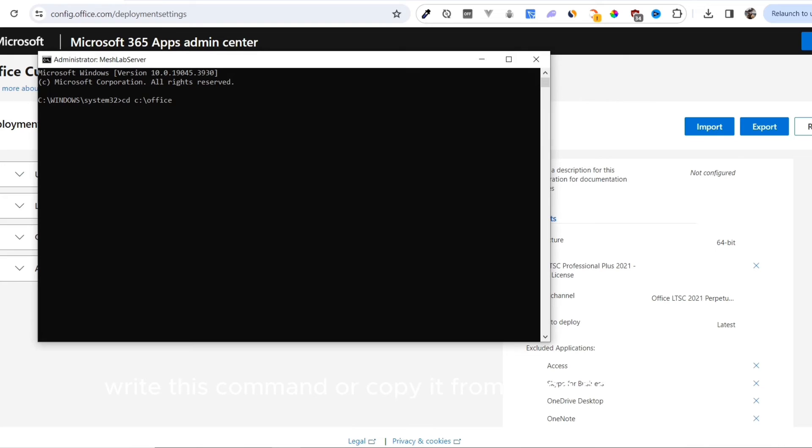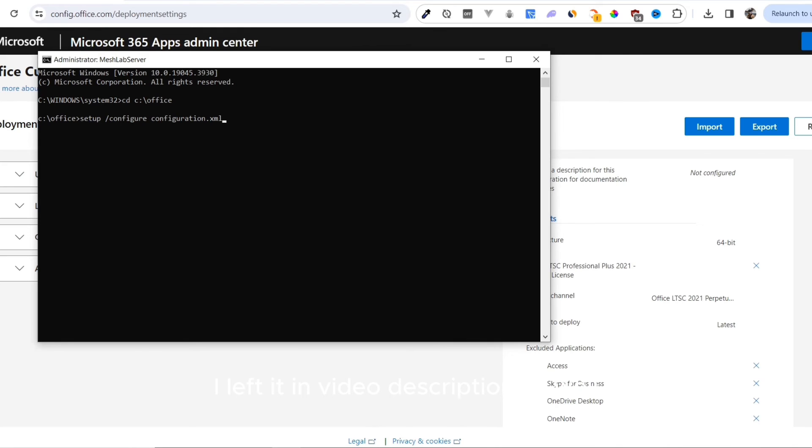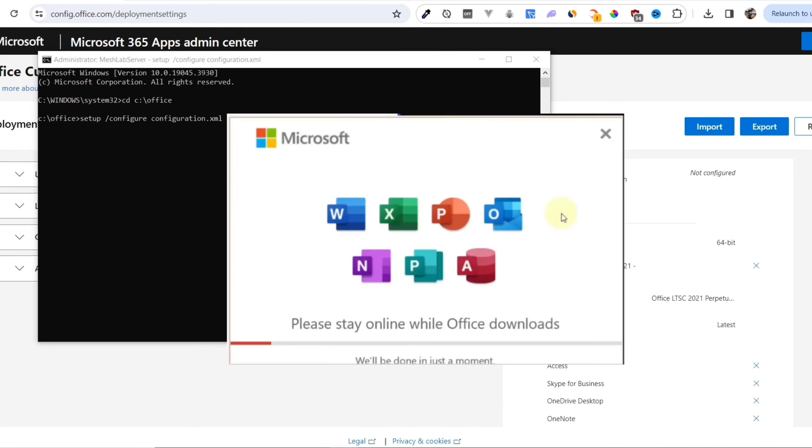Write this command or copy it from the video description. Then write one more command. I left it in the video description as well. This will start downloading Word.